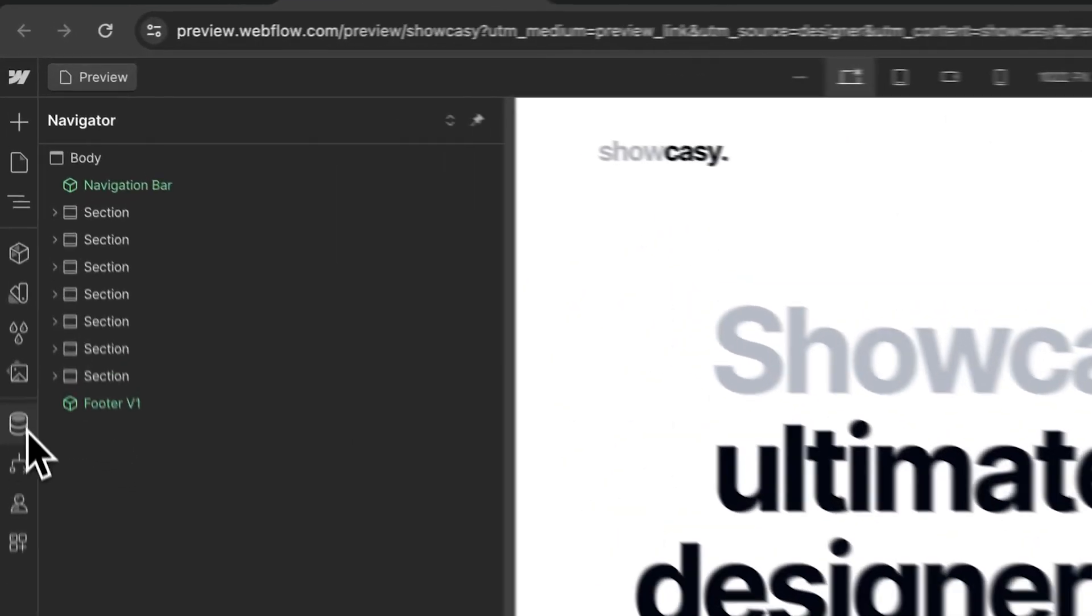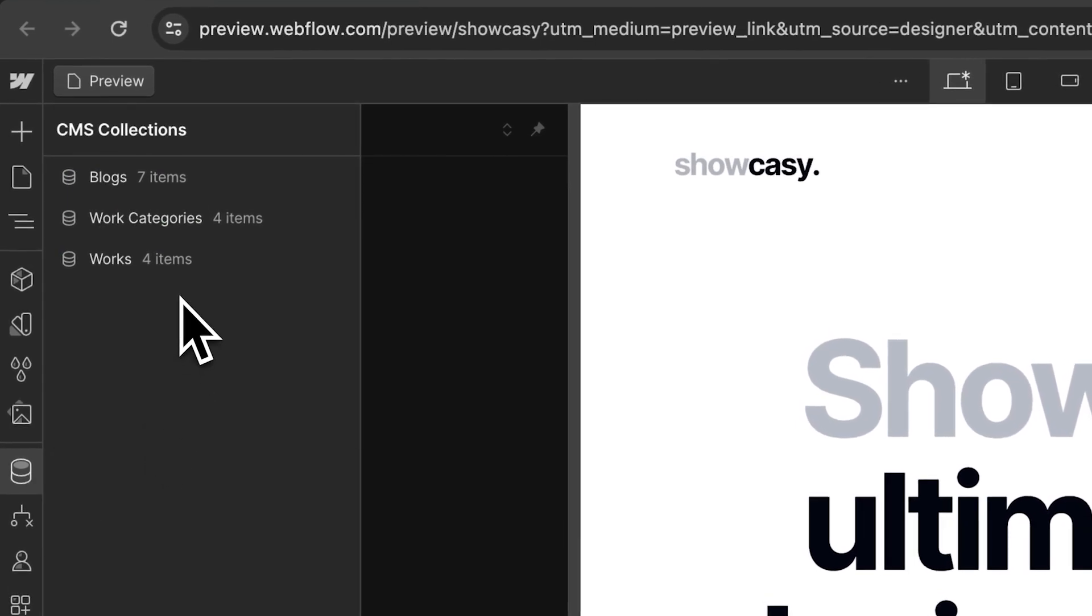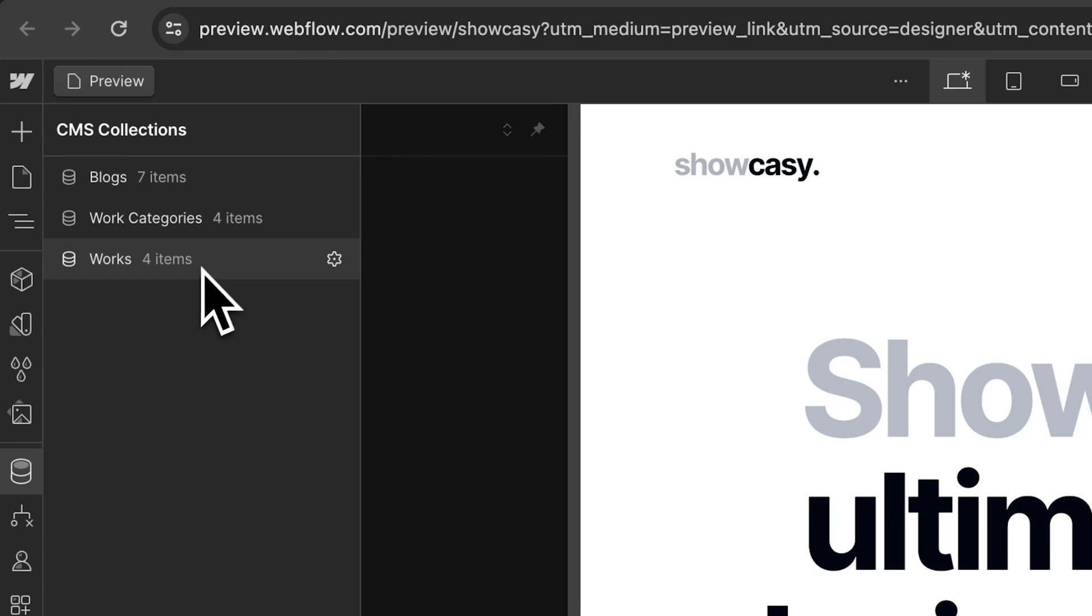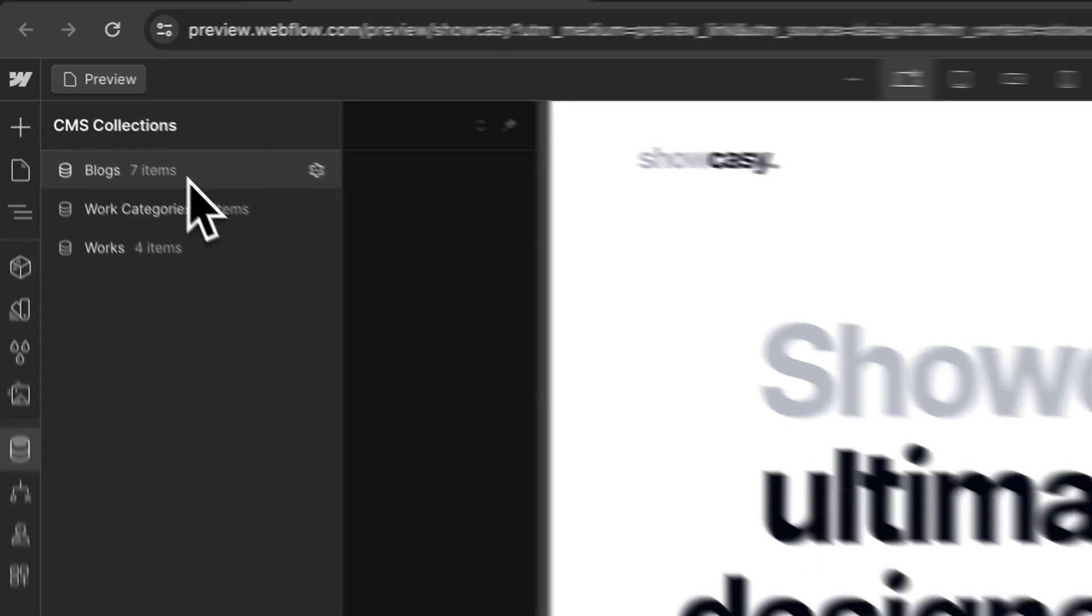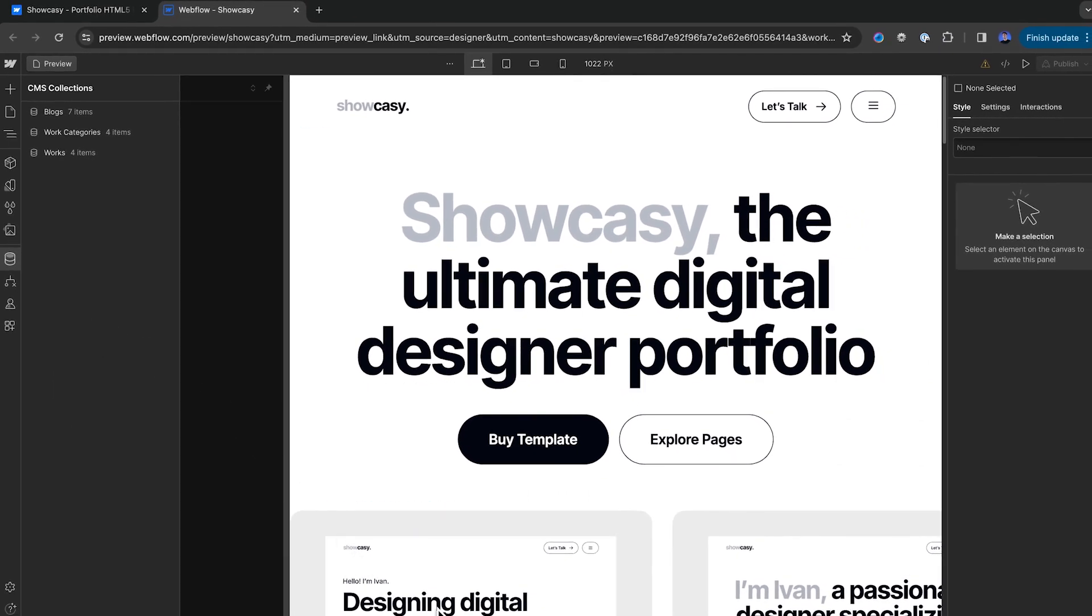And because I'm a UX designer looking for a portfolio template, I want to make sure that this template has a portfolio CMS, and maybe also a blog so I can write and publish my content. All looking good, then it's time to buy your template.